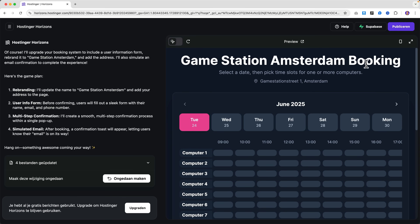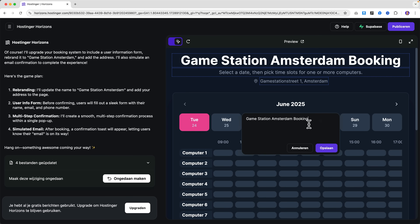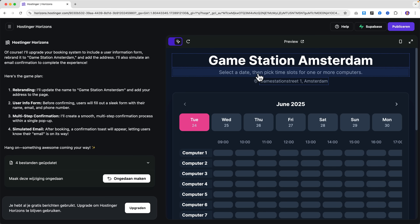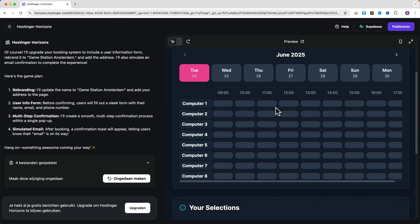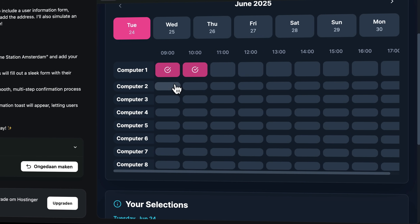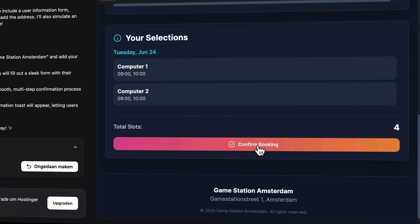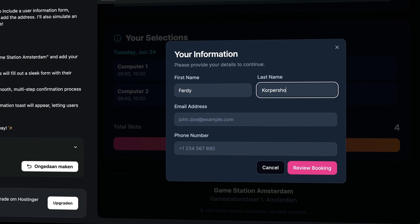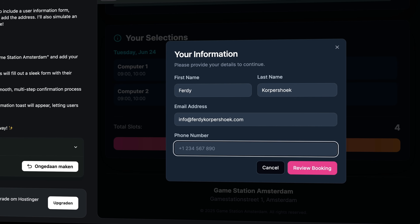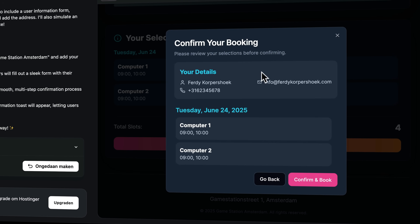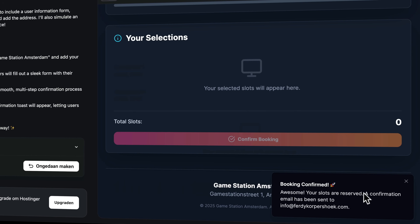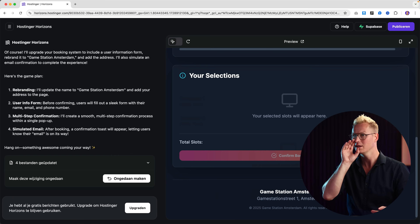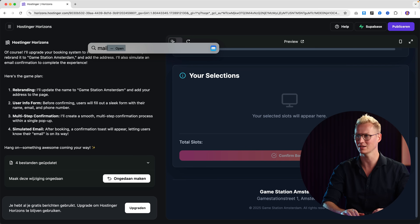So it says Game Station Amsterdam Booking. I can get rid of this header. Nice. So I select a slot, confirm booking — first name is Ferdy, my email address, my phone number. Review booking. Wow, I really like how this looks. Confirm and book. Awesome — your slots are reserved. A confirmation email has been sent to info at ferdycorpershoek.com. Let's see if it happened. It says publish, so it's not published yet. Maybe in test mode it doesn't work yet. I did not receive anything yet.